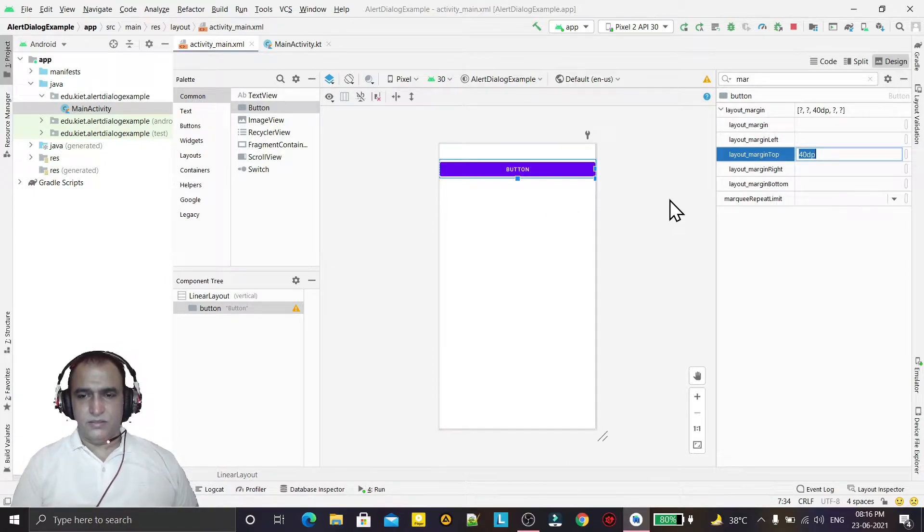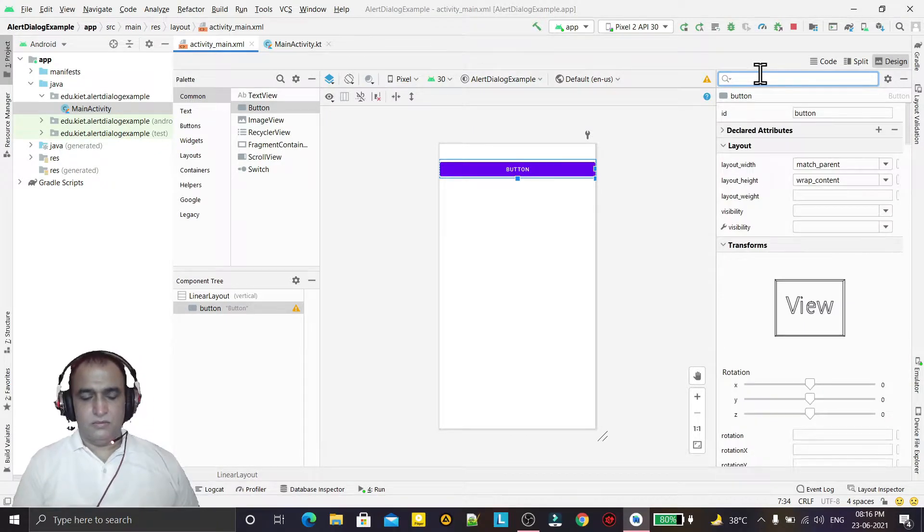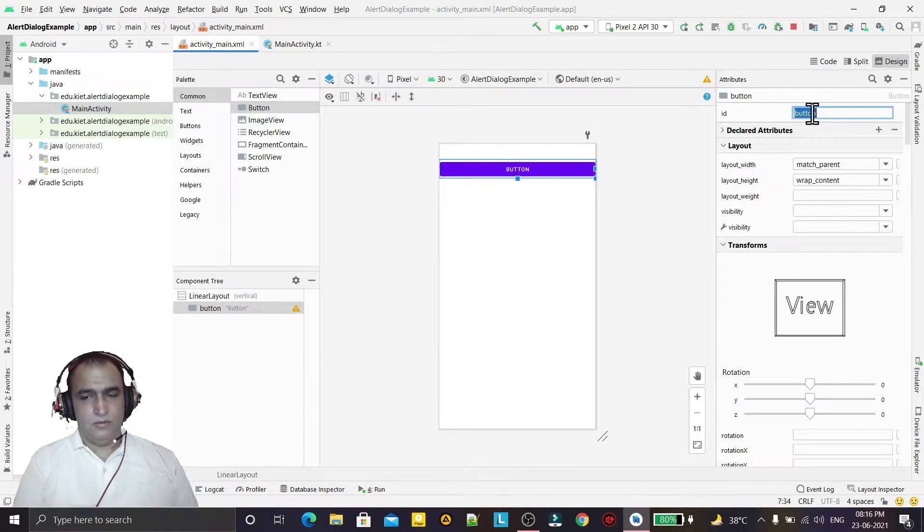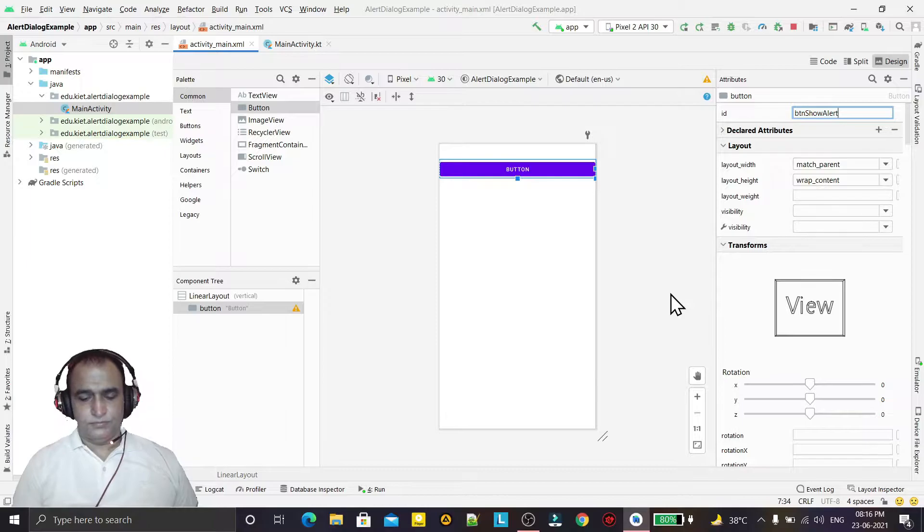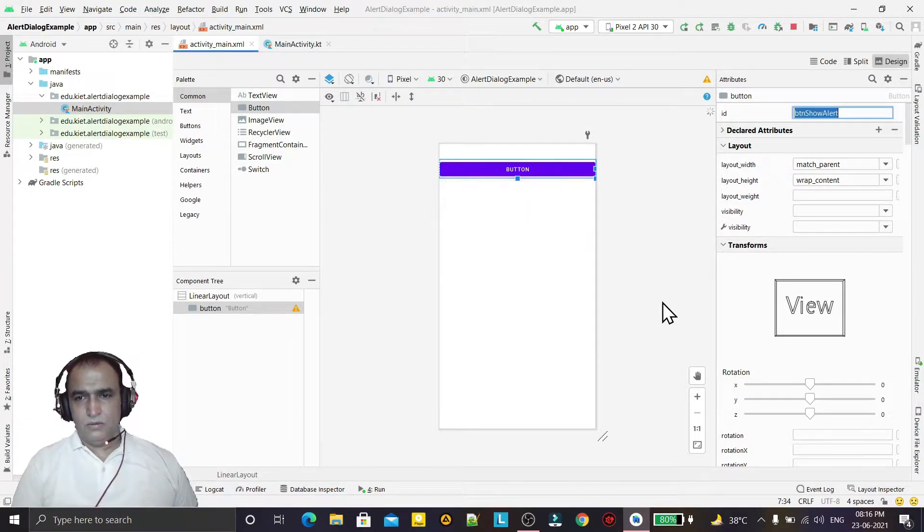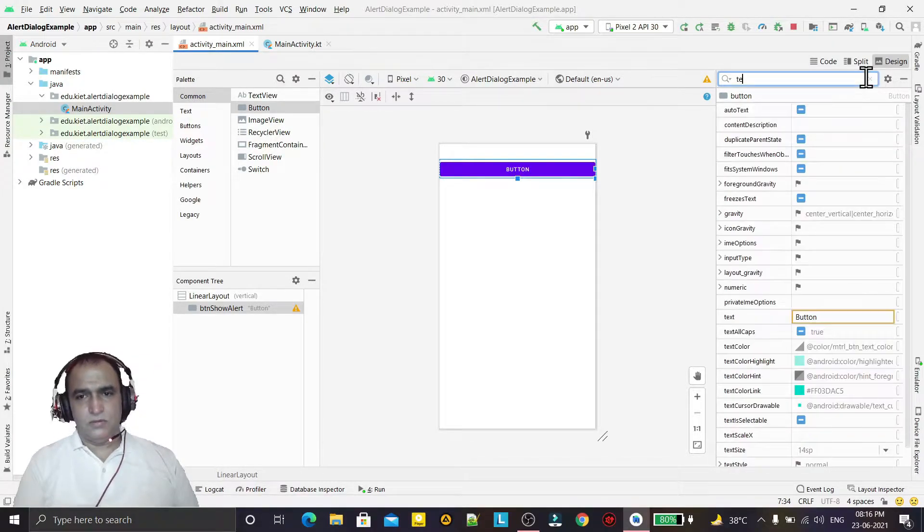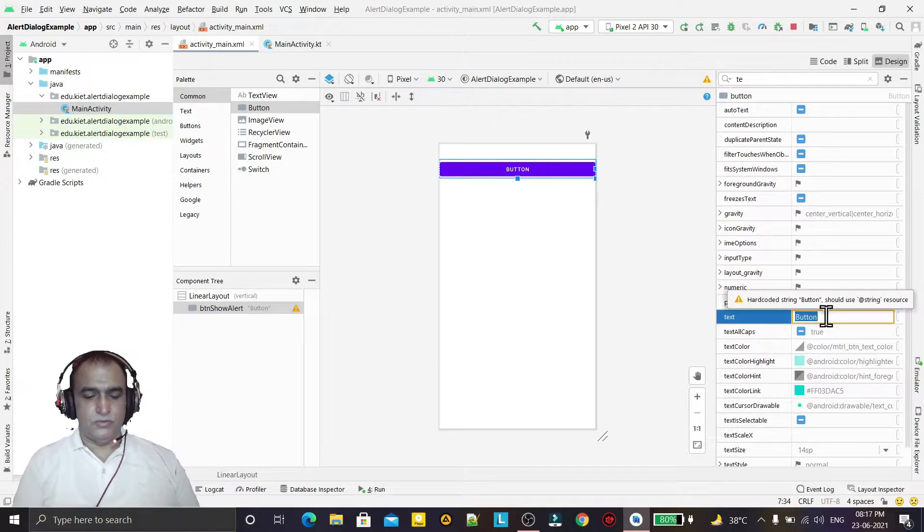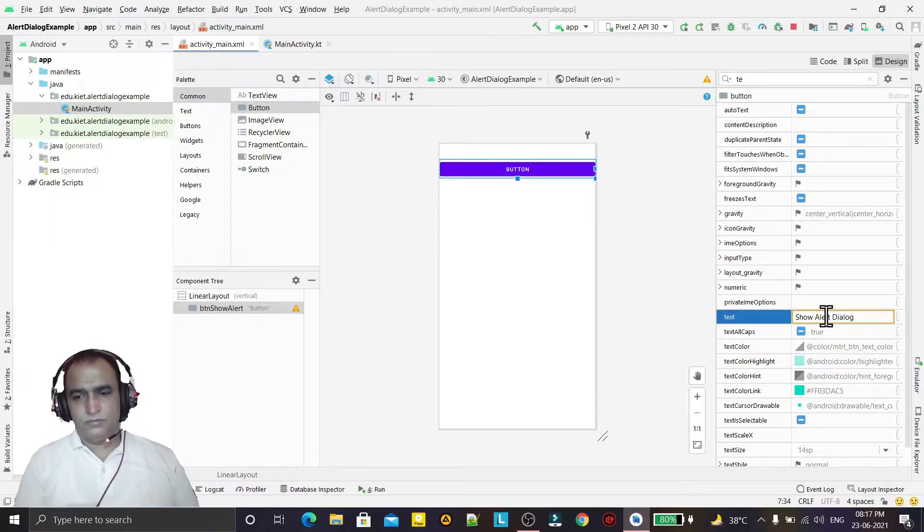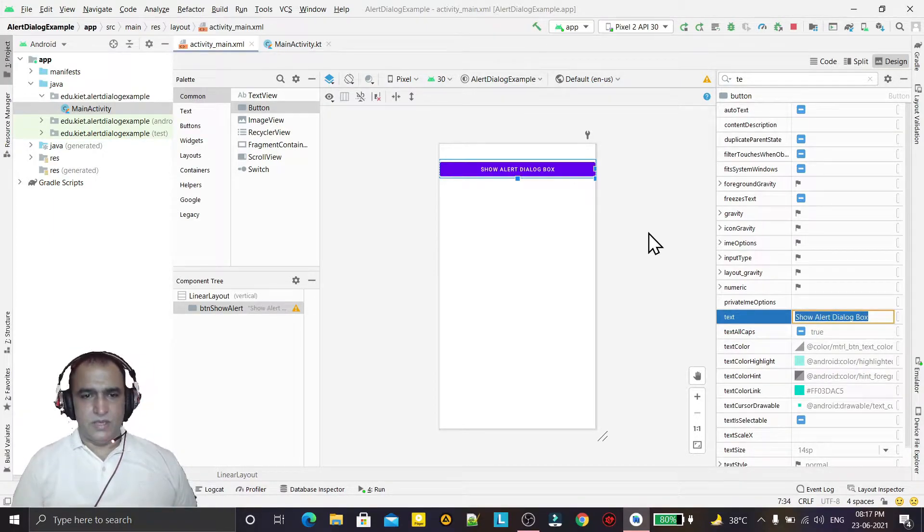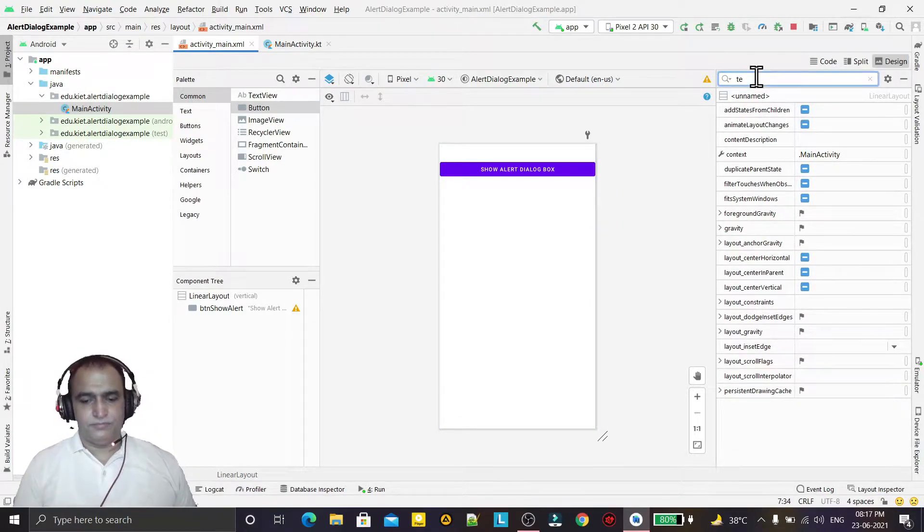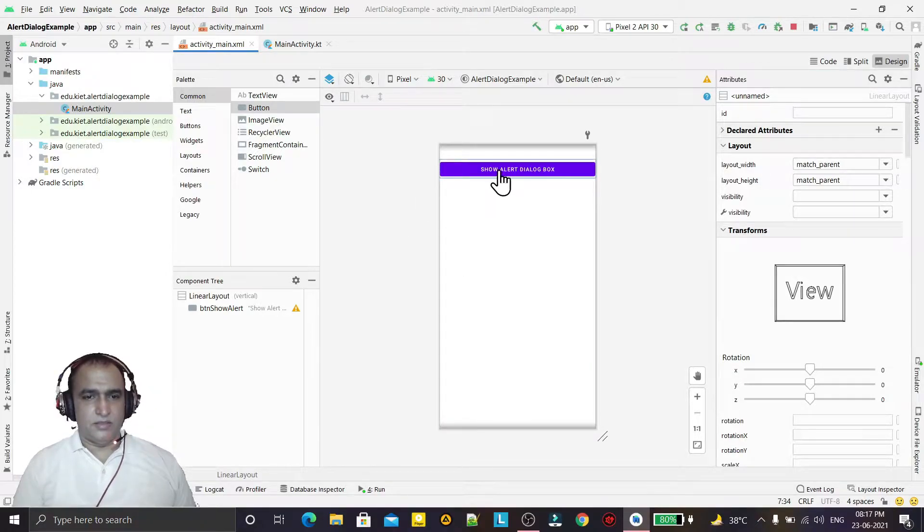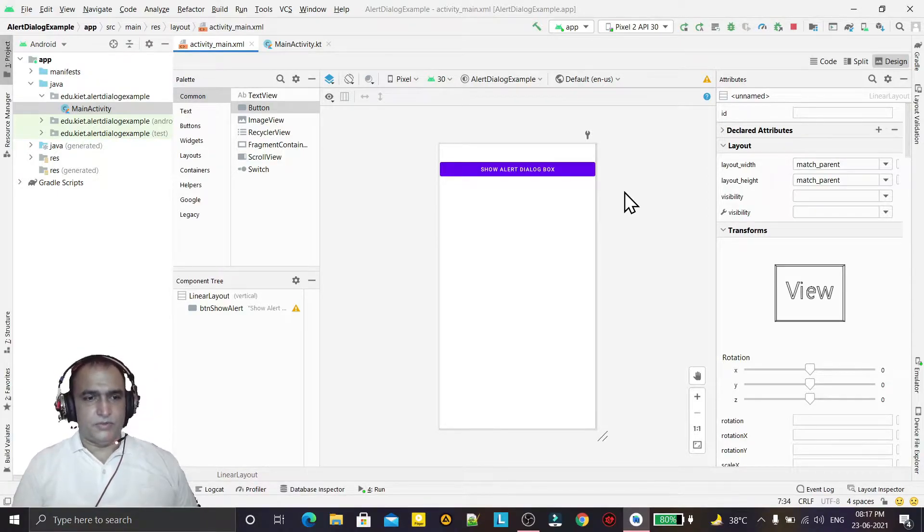Then we give the id btn show alert. And we change the text also to show alert dialog box like this. So we have done the designing, just a simple button. And I will click on this and it will show me the simple alert box.